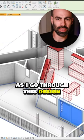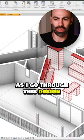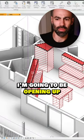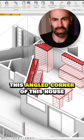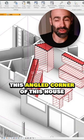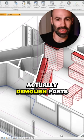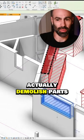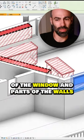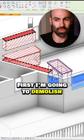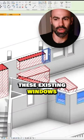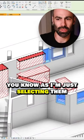So now what you'll see is as I go through this design, I'm going to be opening up this angled corner of this house. For that, I'm going to need to actually demolish parts of the window and parts of the walls. First, I'm going to demolish these existing windows.